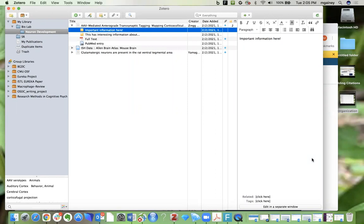In this video I'm going to show you how you can form group libraries in Zotero. This is a very convenient feature of the platform if you are working on group projects or papers.